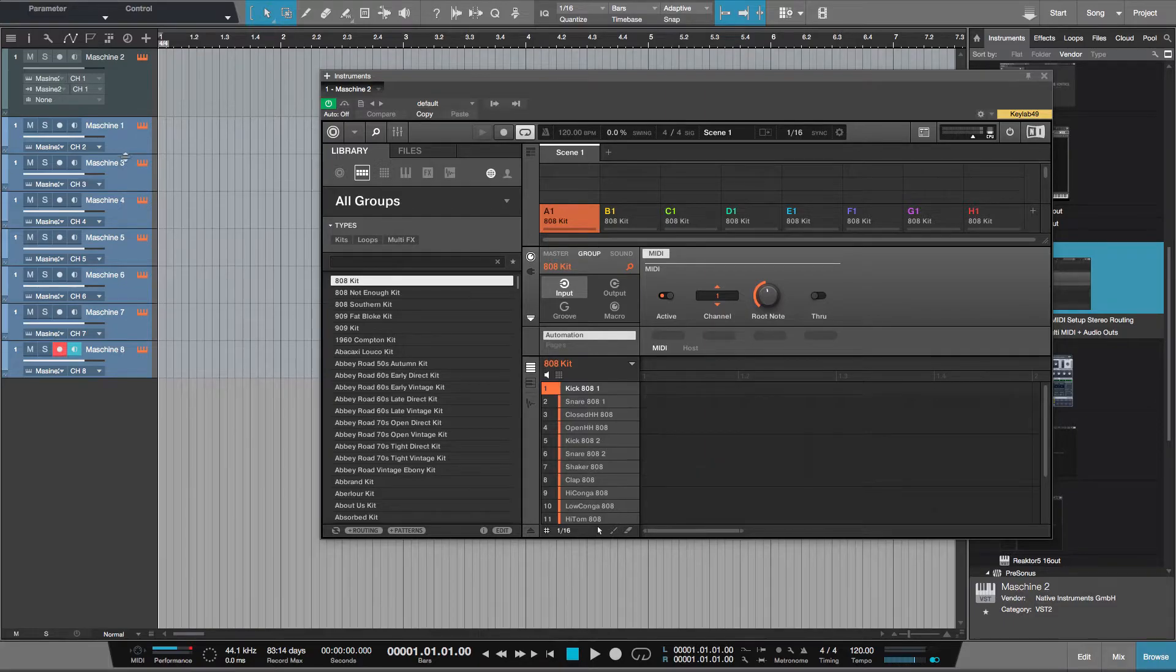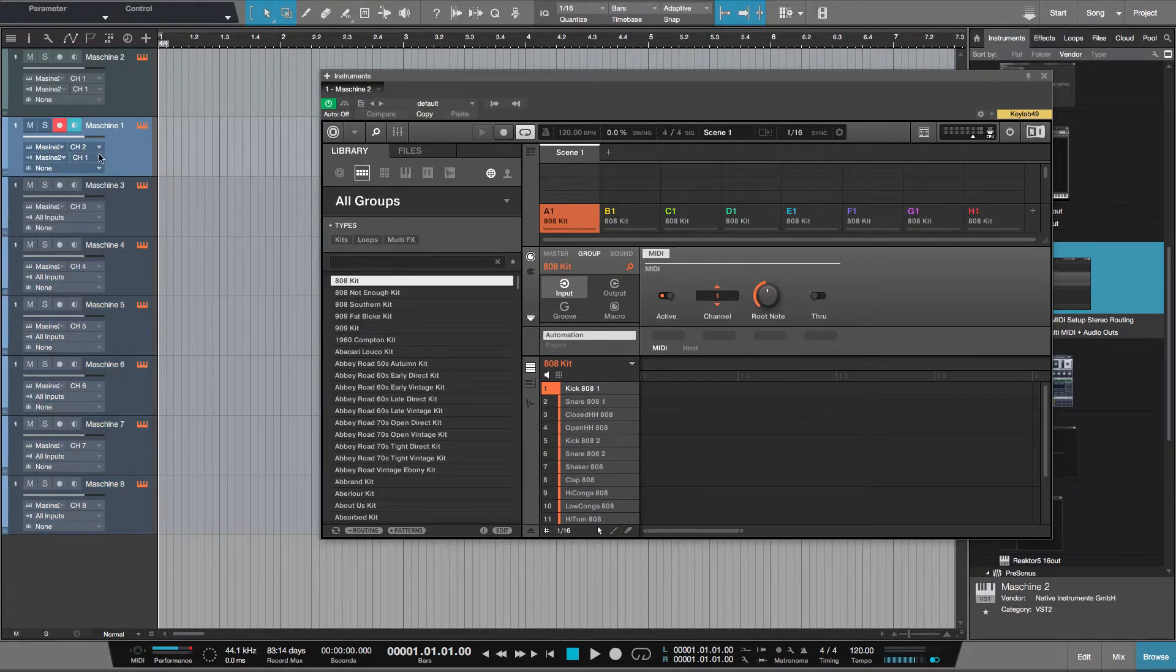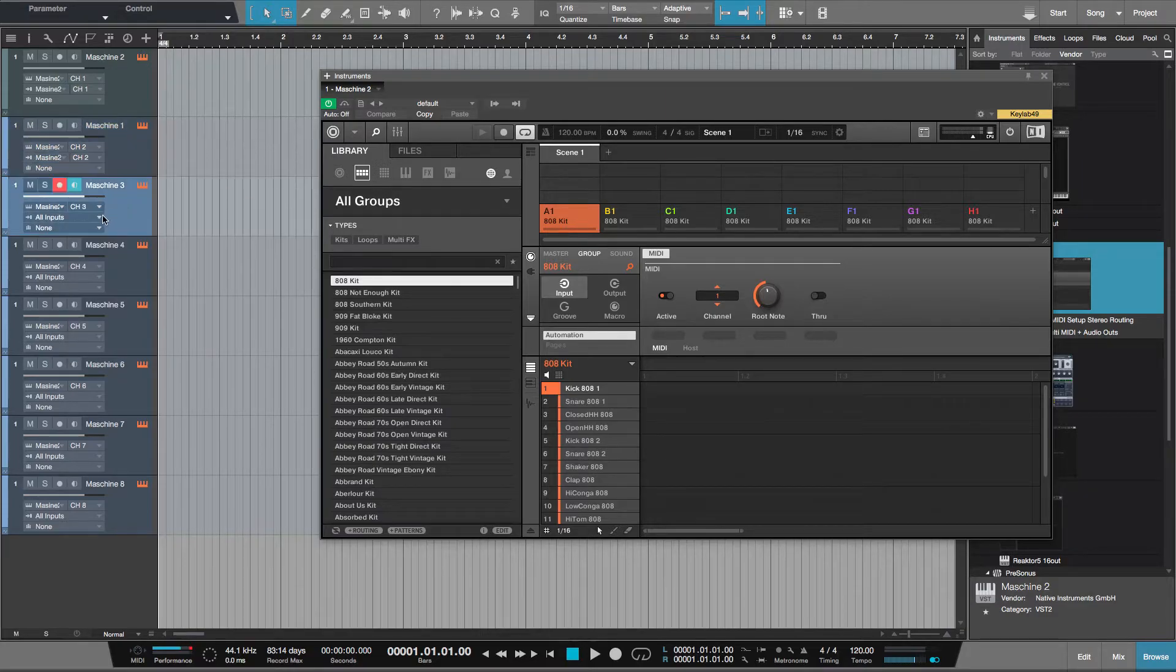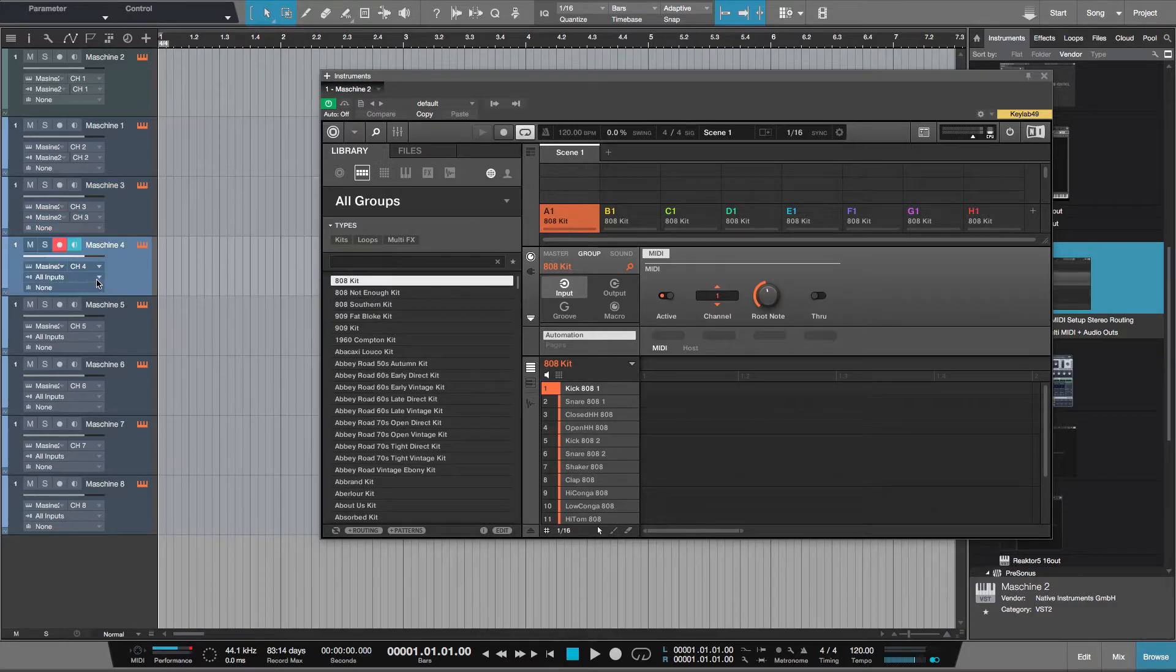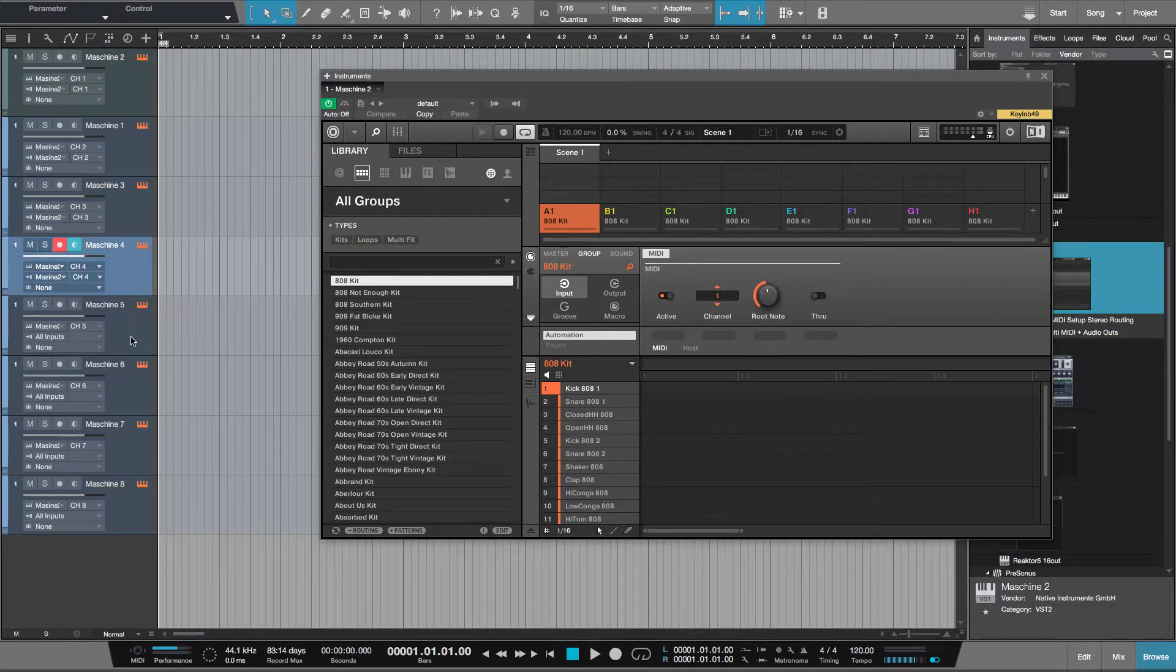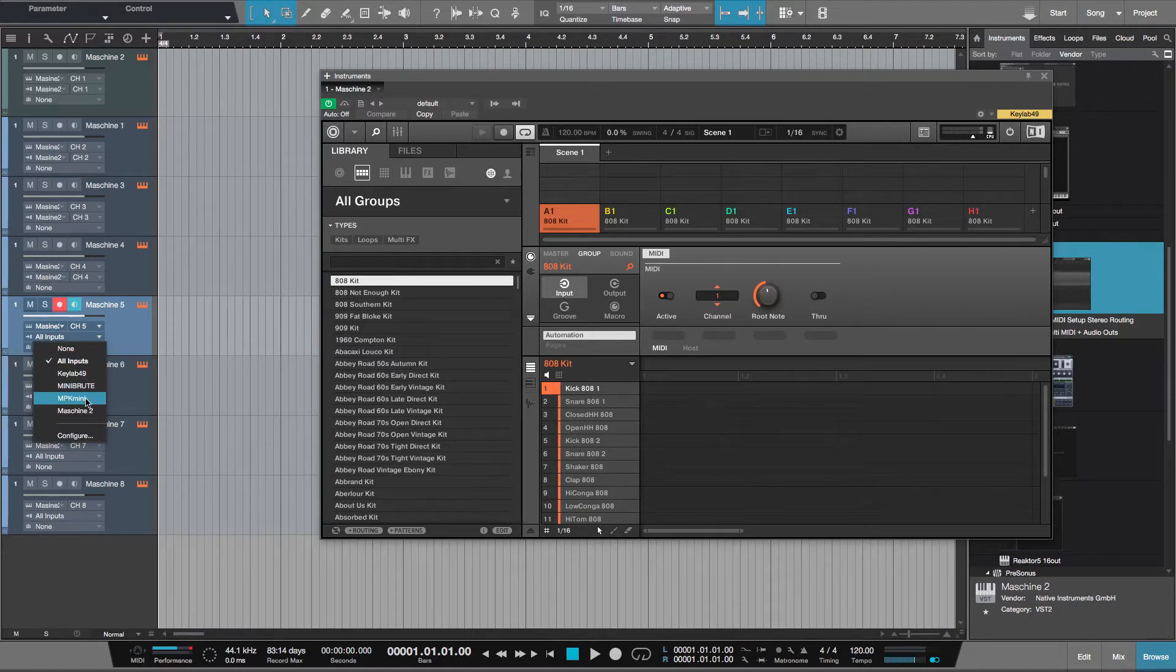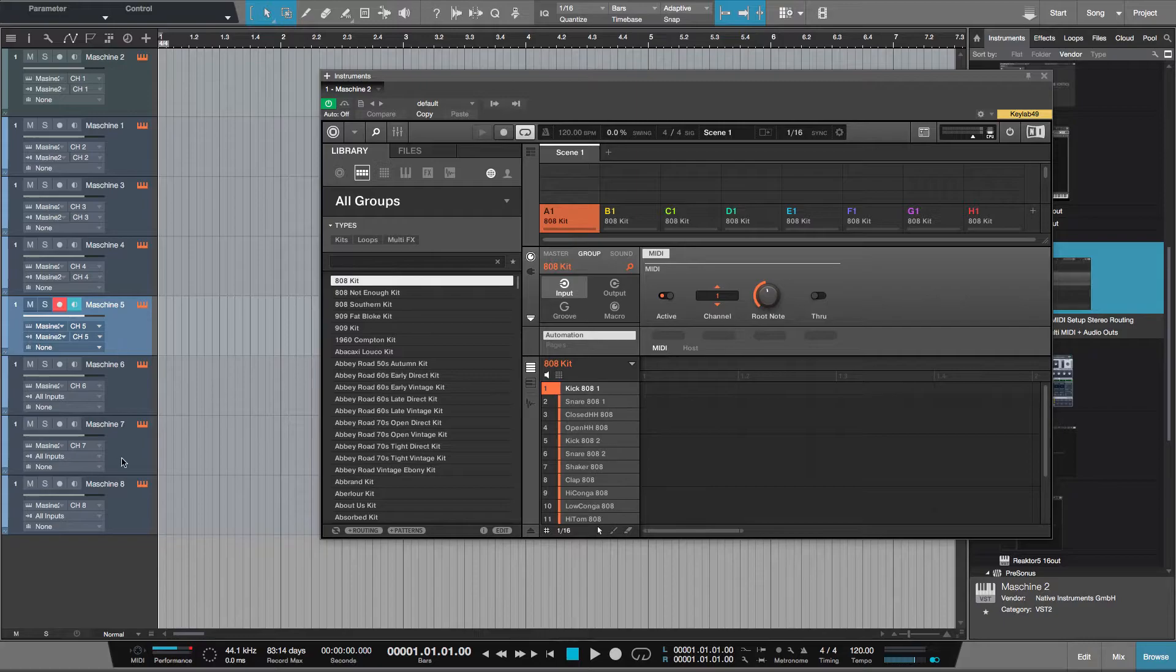I'm going to highlight these, open them up. I'll have to change this here to Maschine 2 channel 2, Maschine 2 channel 3, channel 4, channel 5. I won't do all of them for now, that's it.